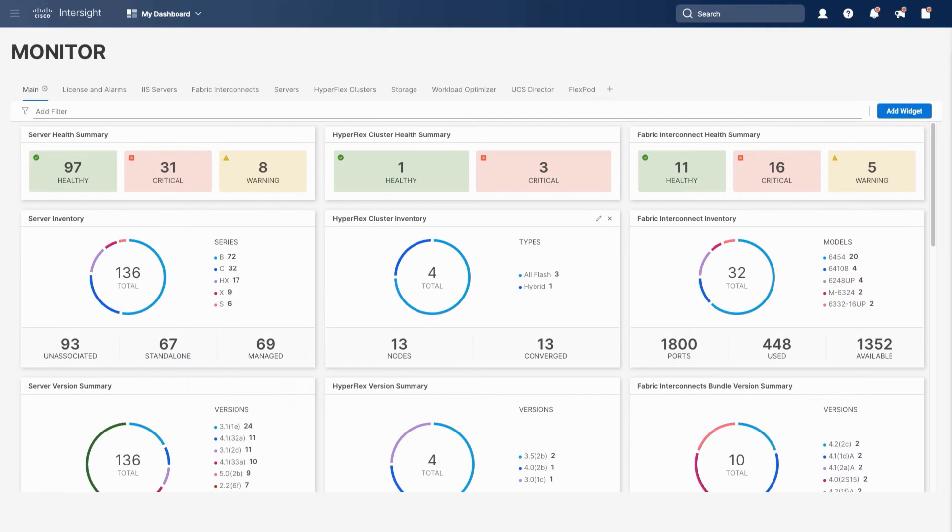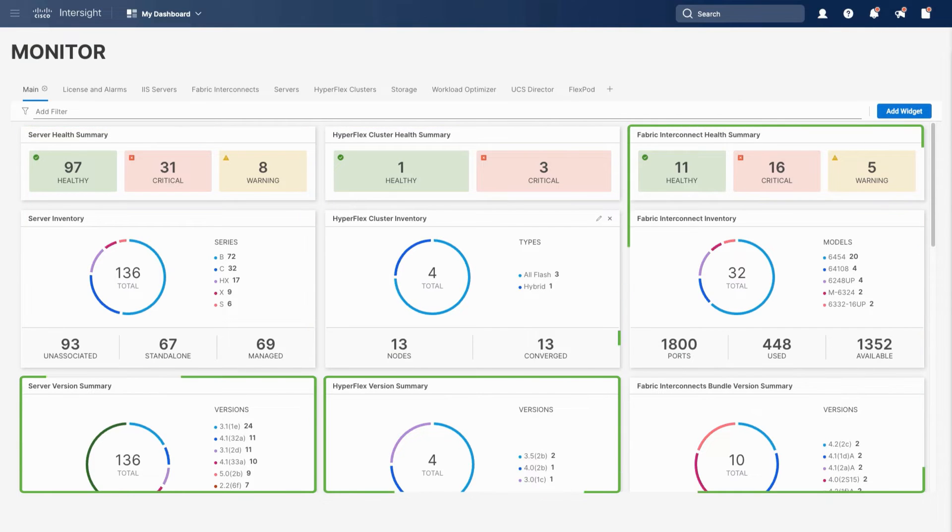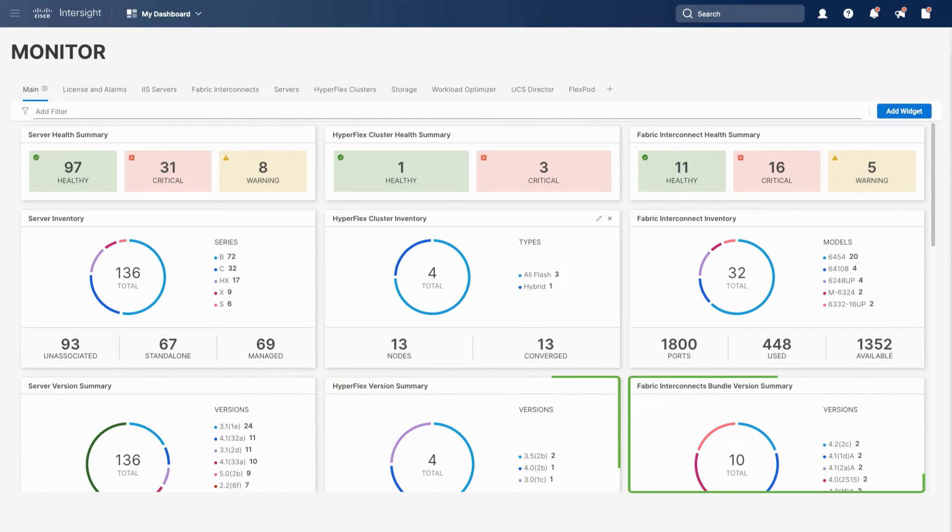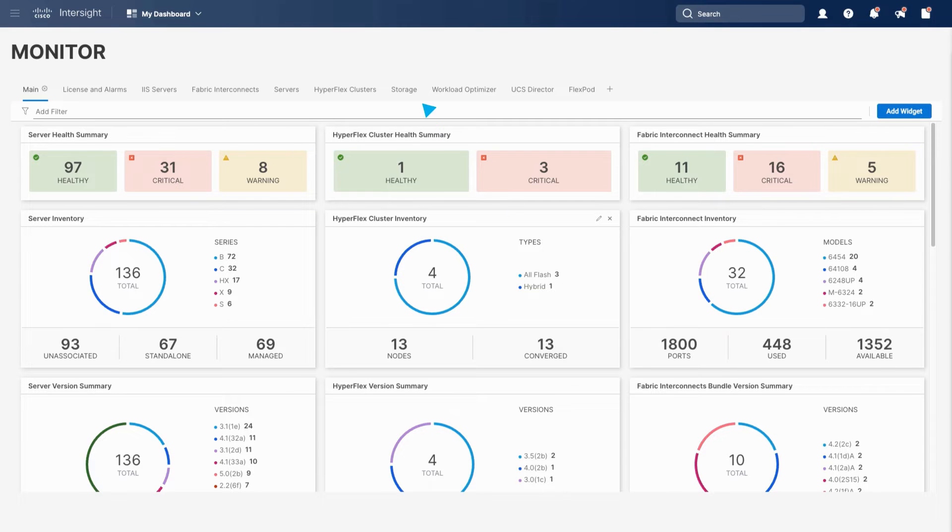Starting with global visibility, the dashboard provides customizable views of all the infrastructure managed in Intersight. This includes visibility into all of the connected UCS infrastructure, storage, and virtualization including public cloud services.